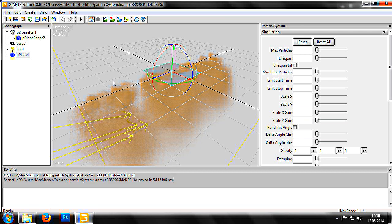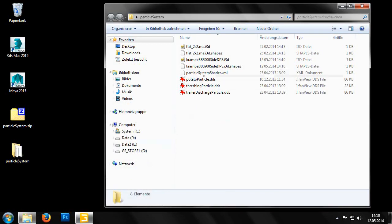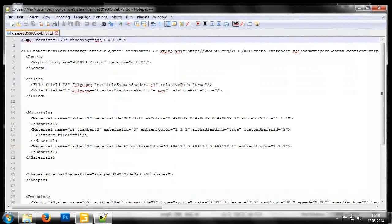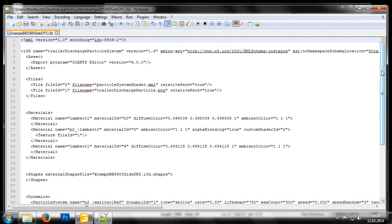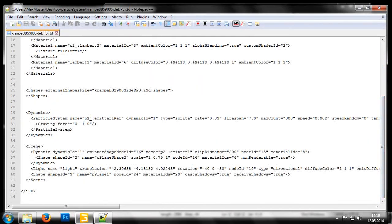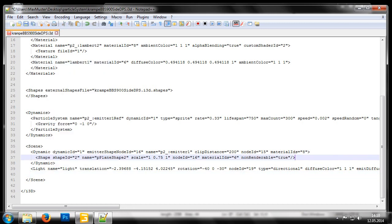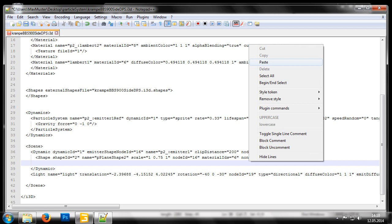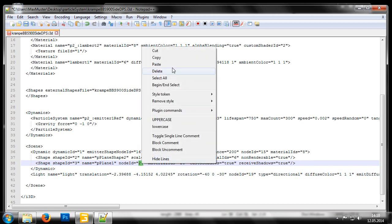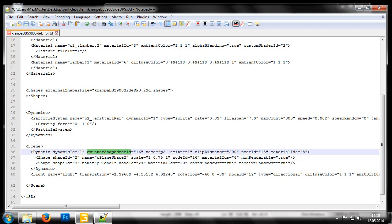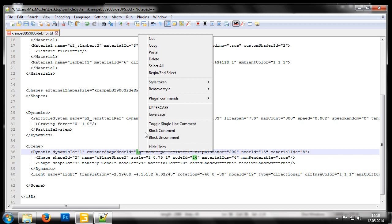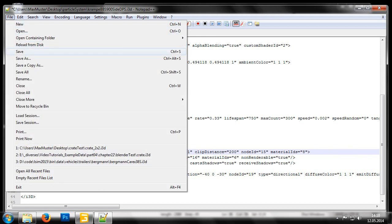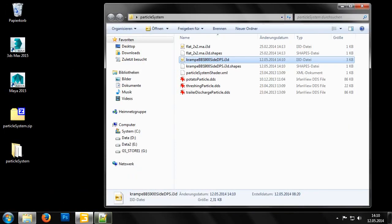Next, we open the crampy bbs900 site dps i3d file with notepad plus plus. The last entry in the scene container is the file we just imported. We can then copy this line into the particle system container. Now we just need to copy the value for node id and input it into the particle system under emitter shape node id. Then we simply need to save the changes in notepad plus plus and switch back to the giants editor.